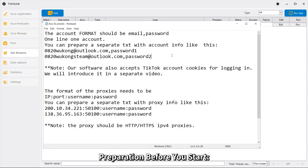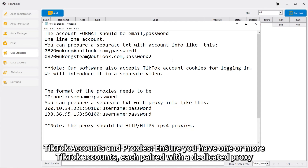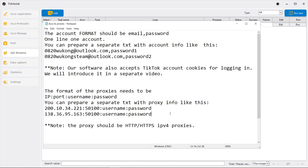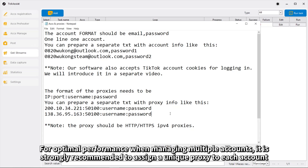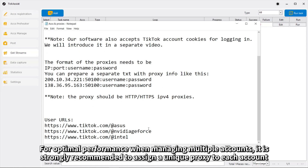Preparation Before You Start: TikTok Accounts and Proxies. Ensure you have one or more TikTok accounts, each paired with a dedicated proxy. For optimal performance when managing multiple accounts, it is strongly recommended to assign a unique proxy to each account.